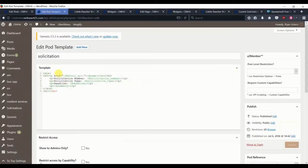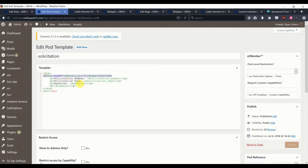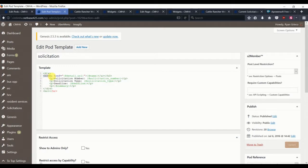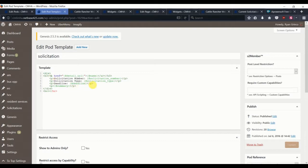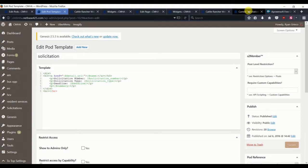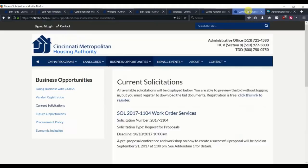The same steps apply here to the previous solicitation detail template that we created where we're just using the pods information that we gathered from their documentation to print these pages. And what we're going to do next is use a shortcode to get this solicitation list to appear.